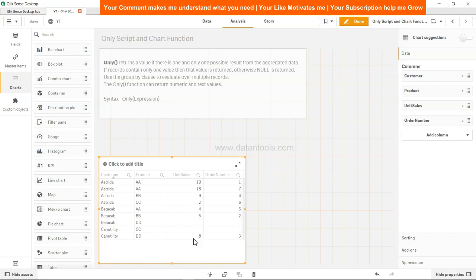So what we want over here is basically the one single record if it contains. For example, if we look at the unit sales, you have 10, 18, 9, 2, 4, 5, and in case of these two, product is missing.